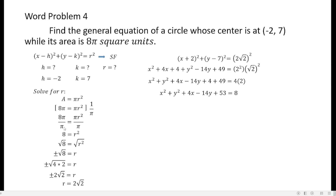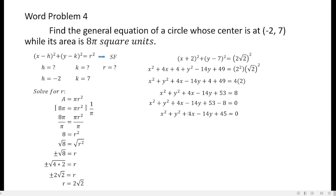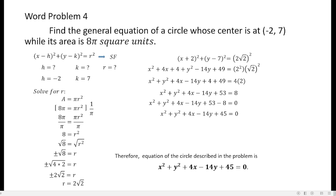Applying the additive inverse to make the right-hand side equal to 0, subtract 8 from both sides. So you have x squared plus y squared plus 4x minus 14y plus 45 equals 0. Therefore, the equation of the circle describing the problem is x squared plus y squared plus 4x minus 14y plus 45 equals 0. Thank you for listening — these are the sample problems about word problems involving circles. Thank you and goodbye.